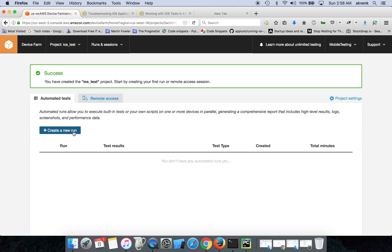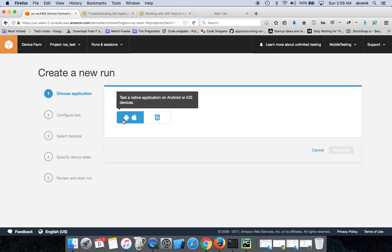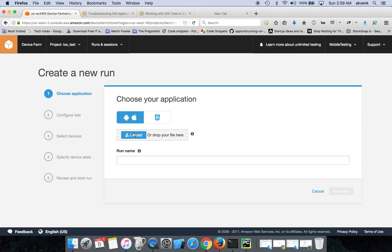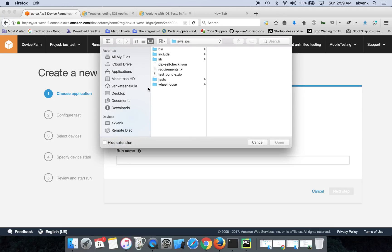The first thing you have to do is click on Create a New Run. Then, since we are testing an iPhone application, let's click on this and choose the Upload button.